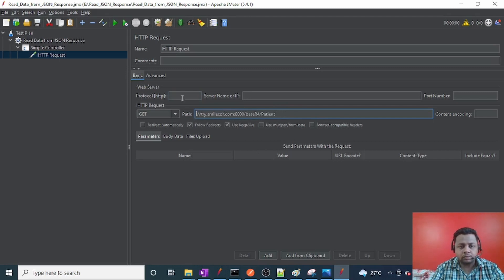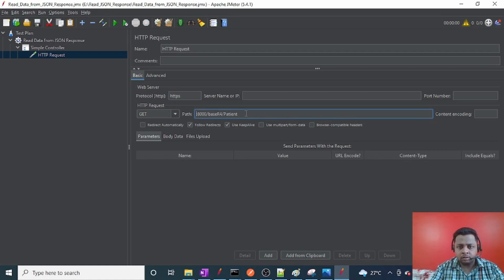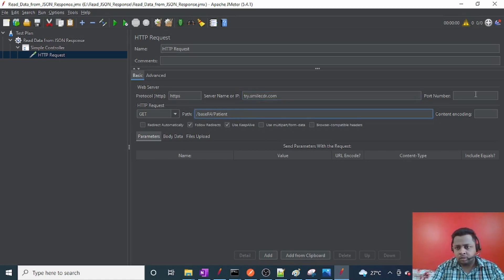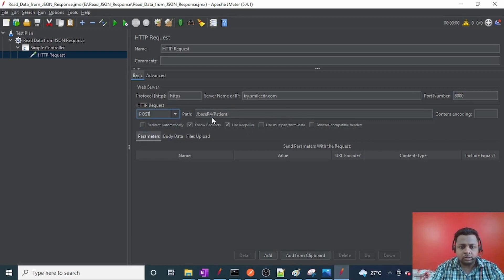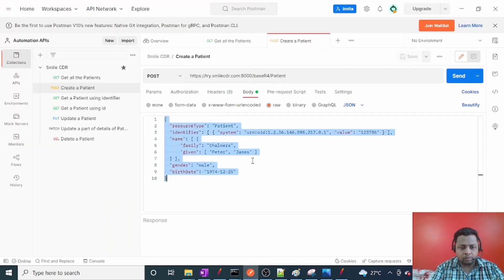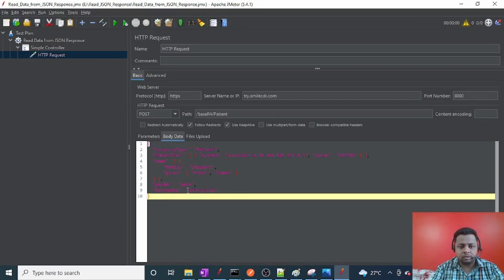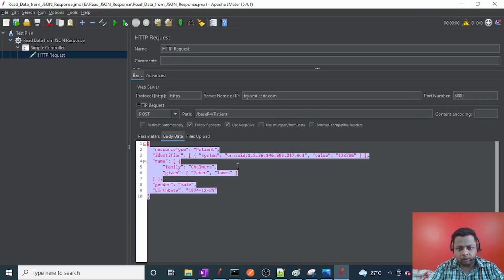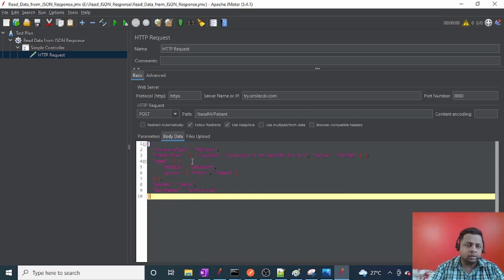I'll pass HTTPS as the protocol. The IP address of the server and port number is 8000. This will be the path. This is a POST request since we are going to create a patient. I'll paste the body data here — this is patient body data I've got from a website, so I'm just going to create this patient.